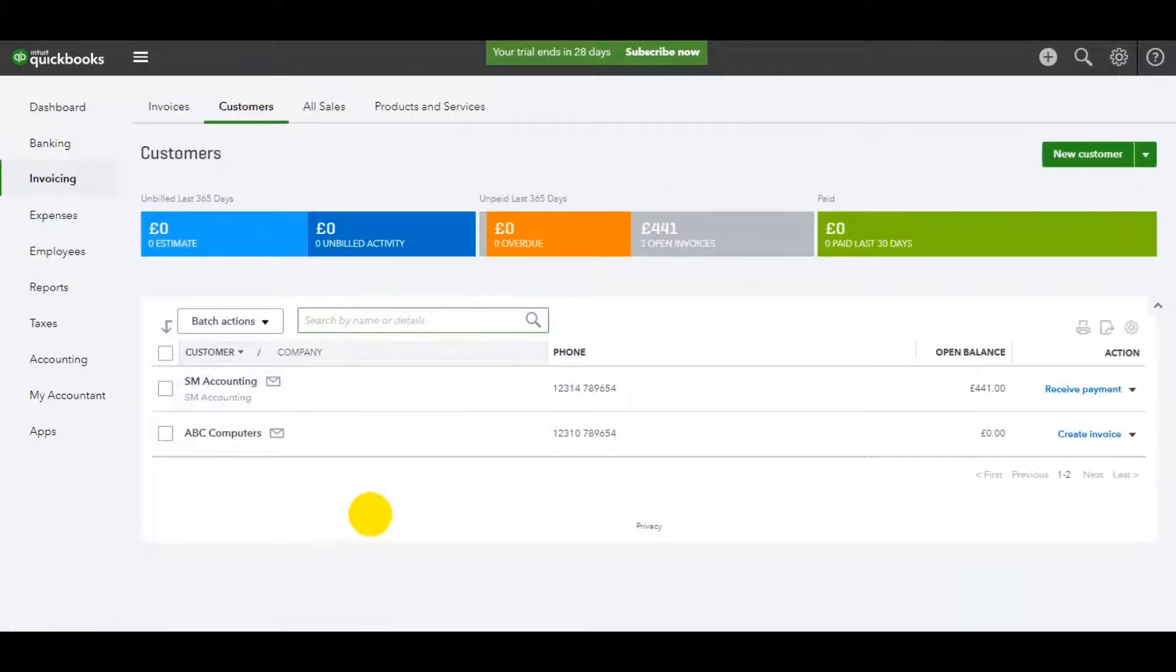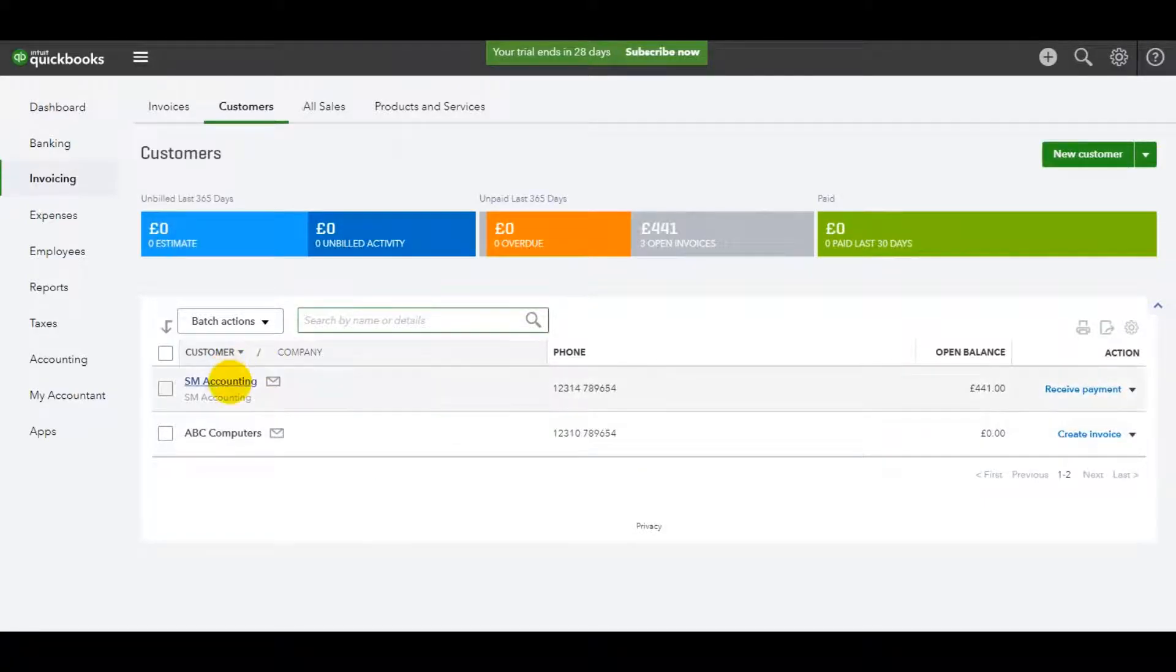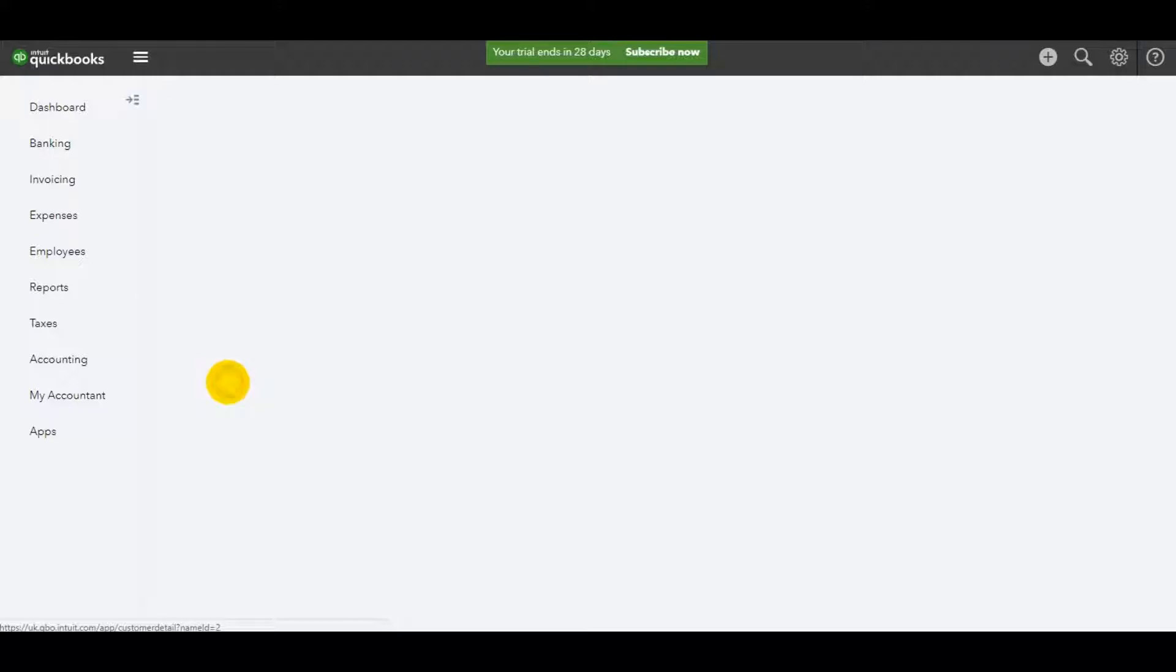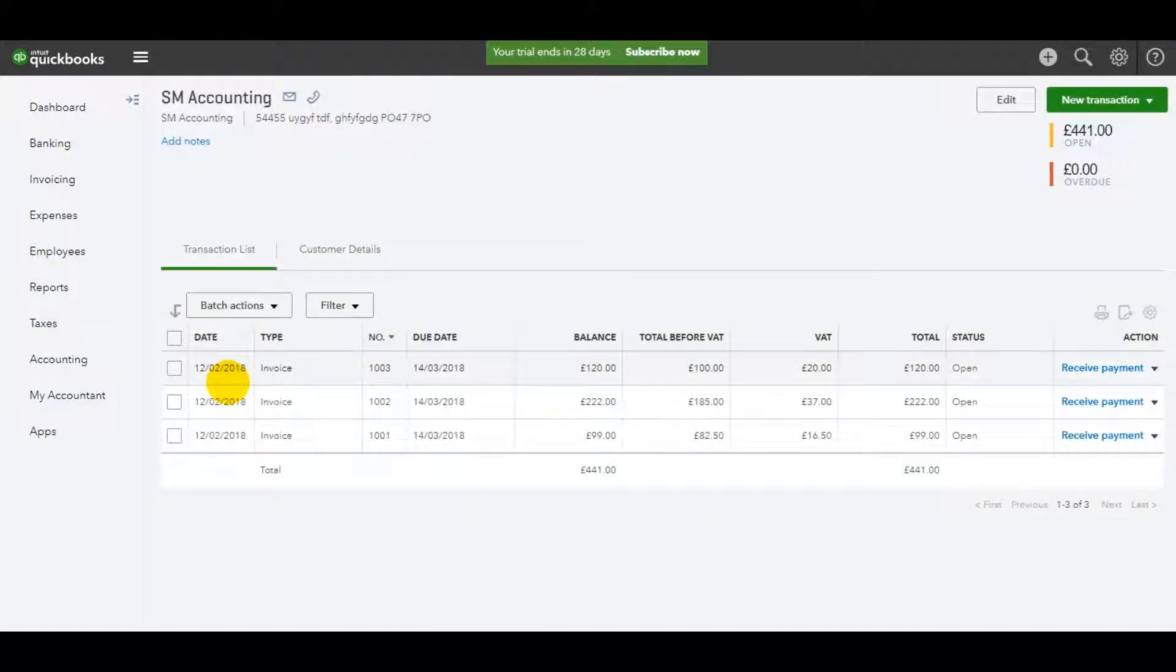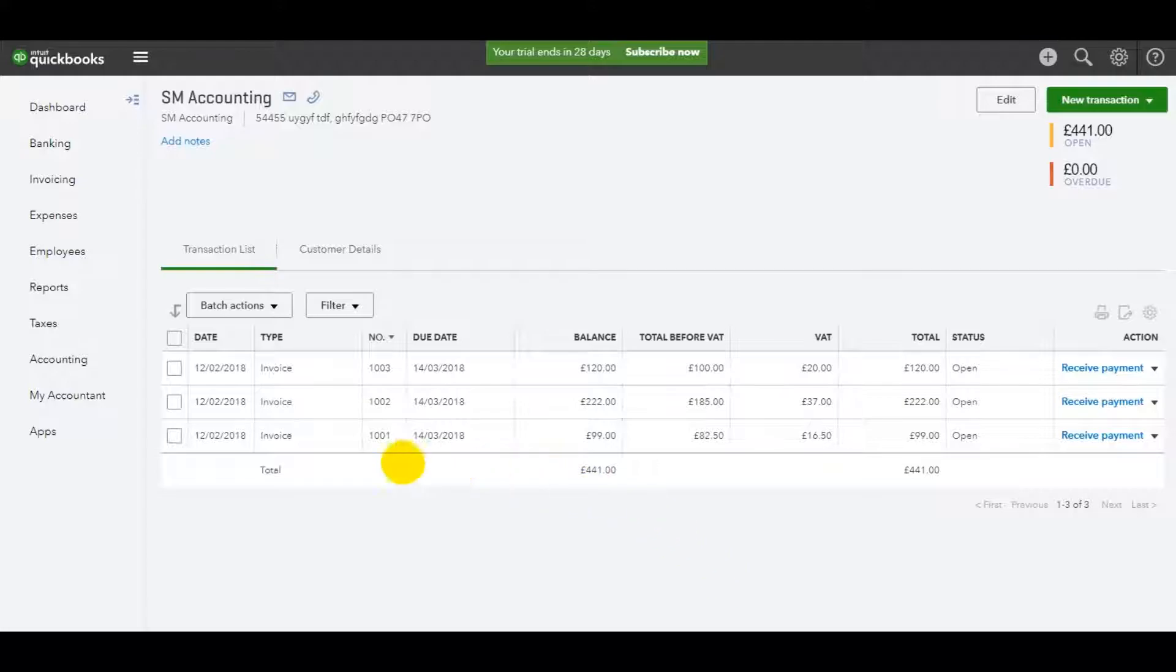On the customer subpage, we have these two customers that we added. Let's just say we want to credit an invoice for SM accounting. Let's say we want to credit 1001. It was raised in error. It's for £99, £82.50 plus VAT. So that's the invoice.